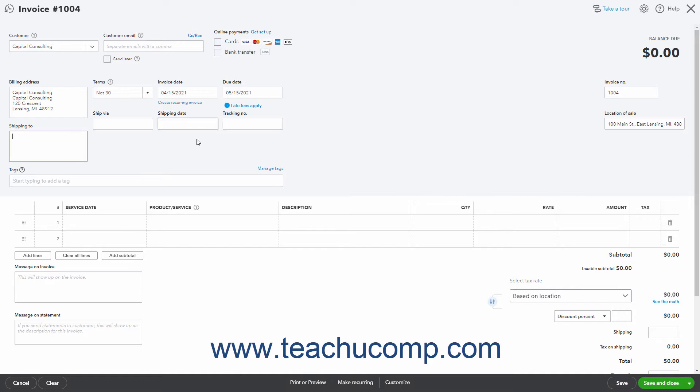At the far right side of the window, the Invoice Number field shows the next highest available invoice number. If you enabled custom transaction numbers in sales forms, then you can change this if needed. If you enabled location tracking, a location drop-down also appears here. If you enabled class tracking on a transaction level, then a class drop-down also appears here. The Location of Sale field shows your company's default sales address. You can change this if needed.